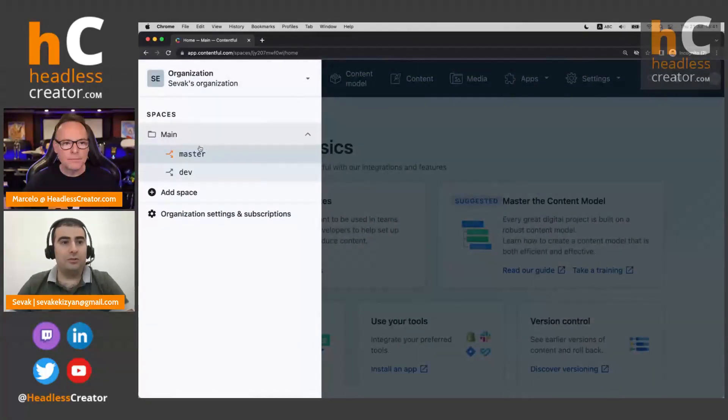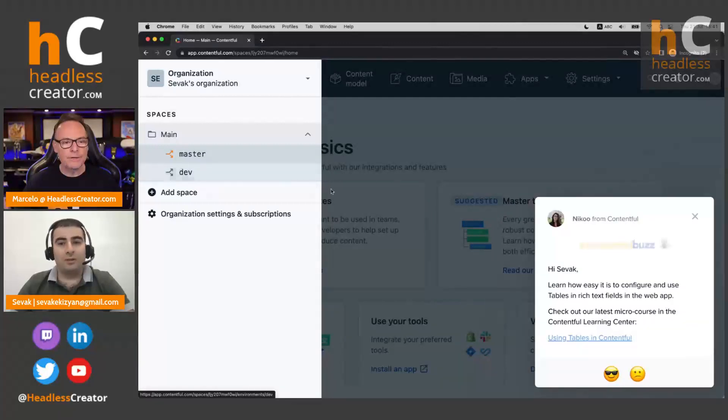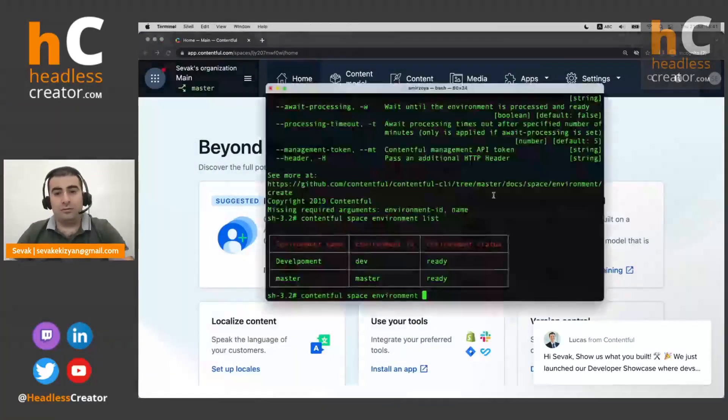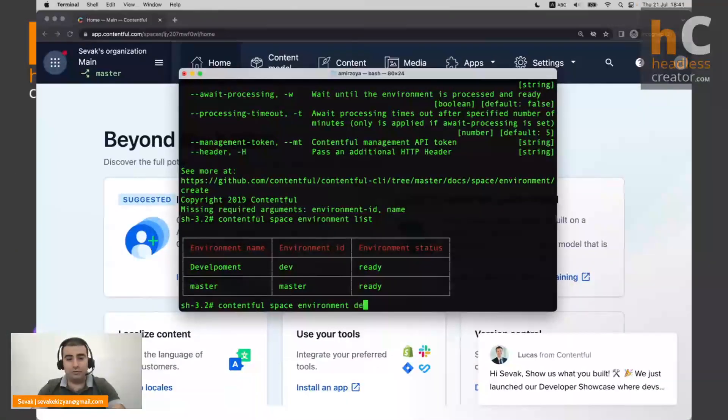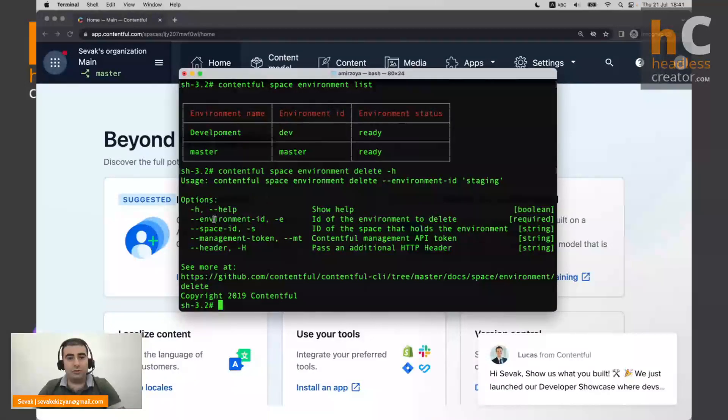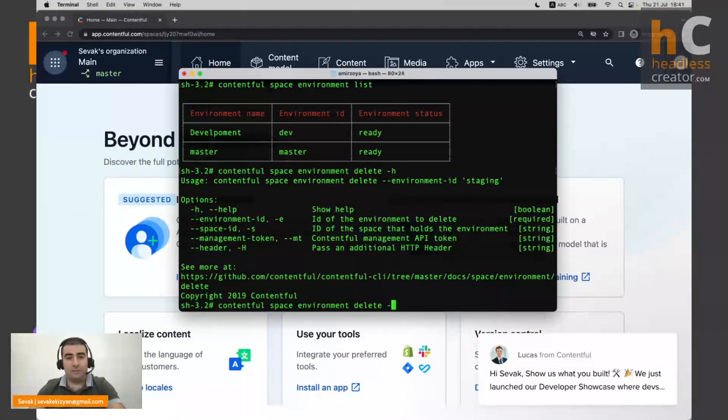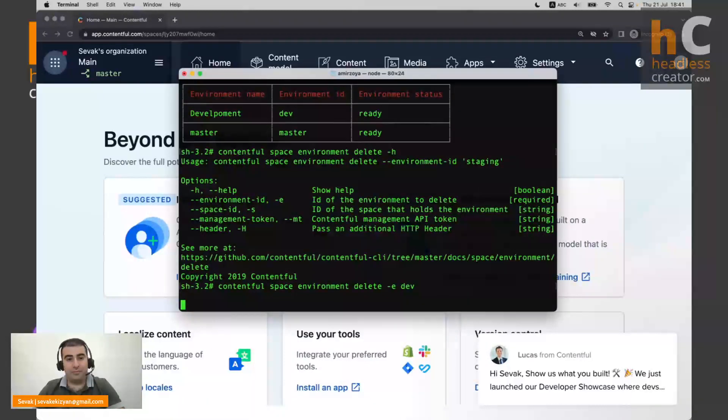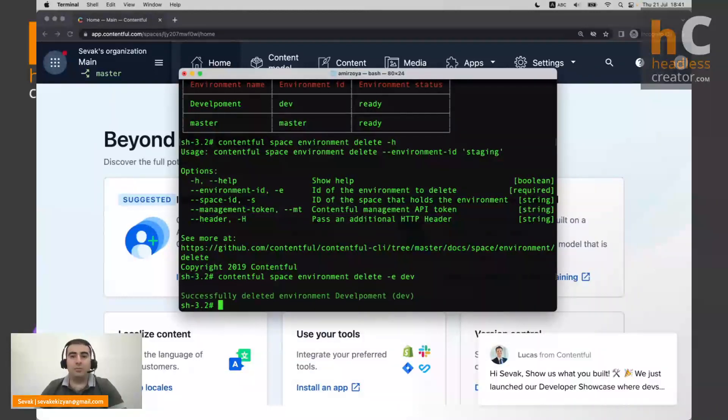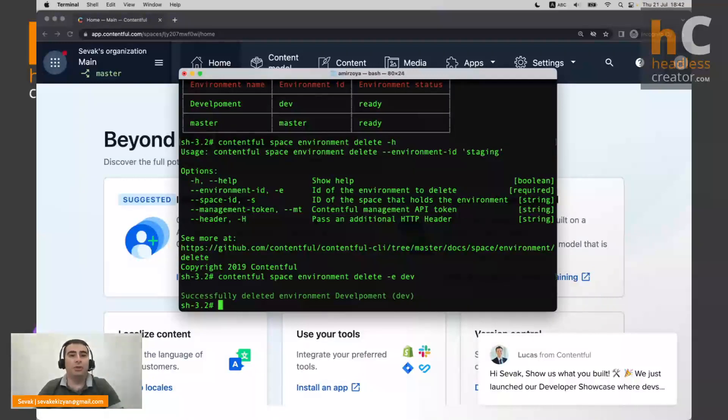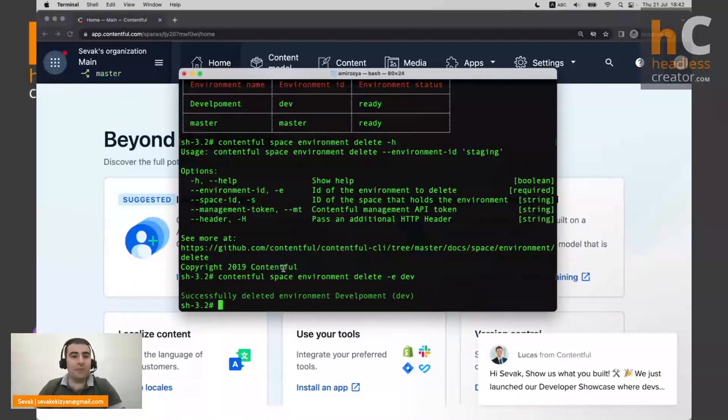Here, as you can see, we have the master environment and we have the dev environment. Very cool. So, environment delete dash help. So we need to provide the environment ID. And always be cautious when you are deleting anything because after you delete it, there is no way to recover it. So it's gone forever. So always be careful when deleting something.